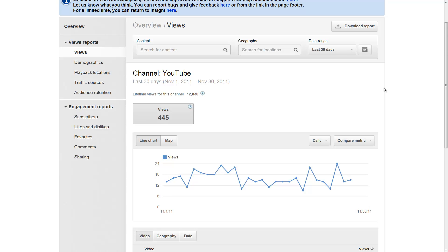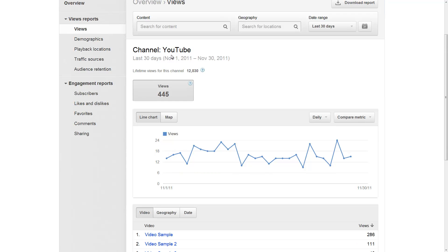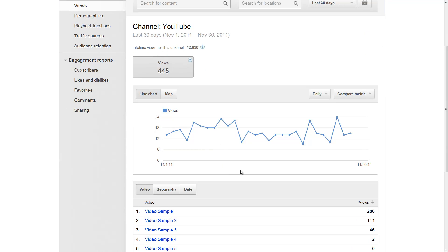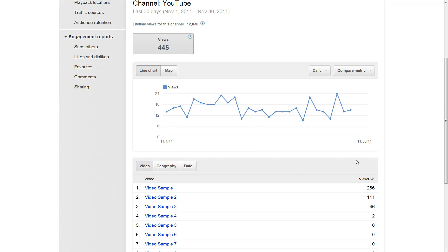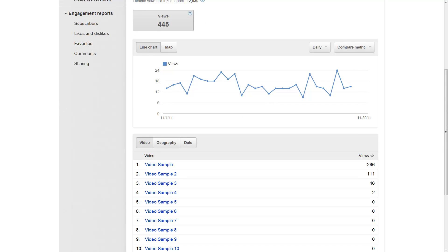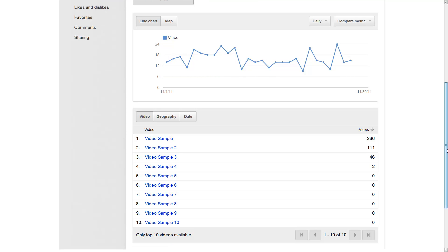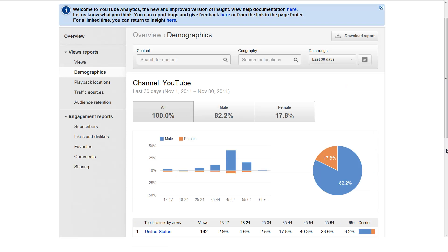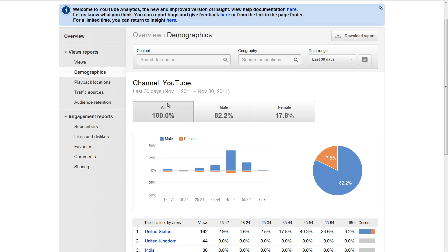Let's move on to the next section, which is views specifically. If you are a partner, you will see monetizable views. It's very similar to CMS. If you are a partner, you will be very familiar with this. Here you have all your views — male, female, who's watching you, what age group, what country, and things like that. Some demographics about your viewers.